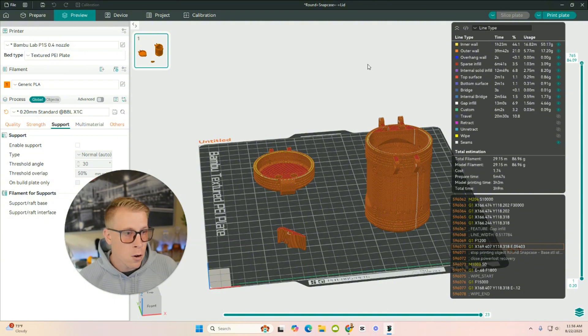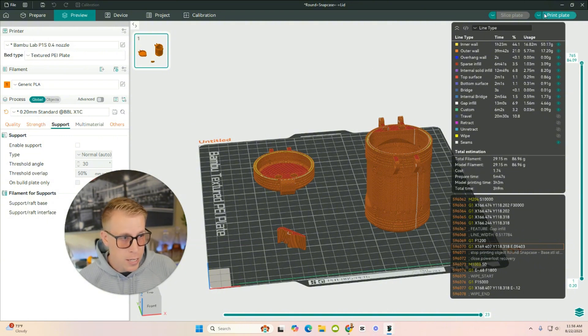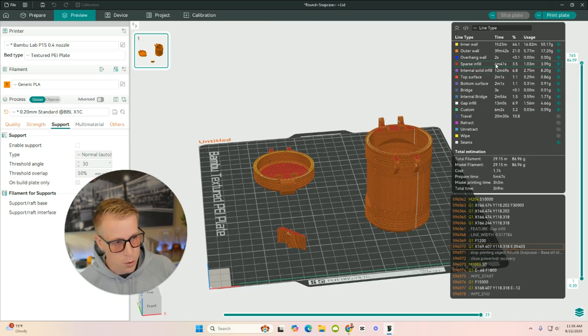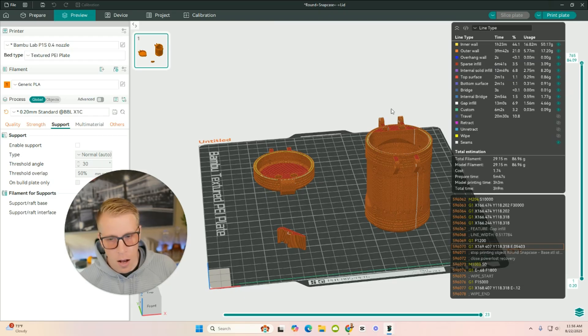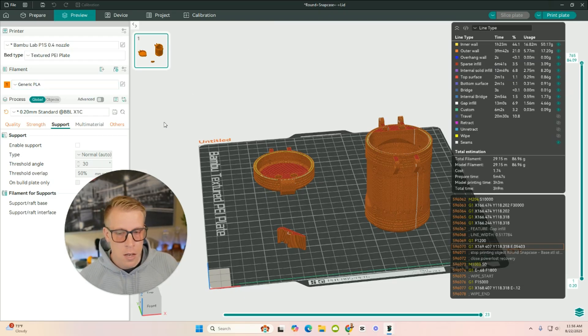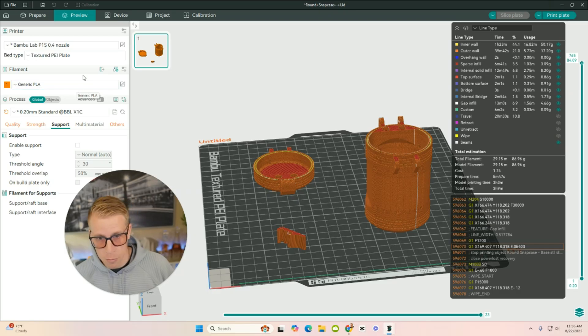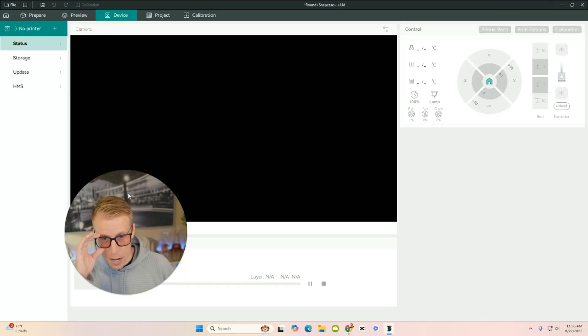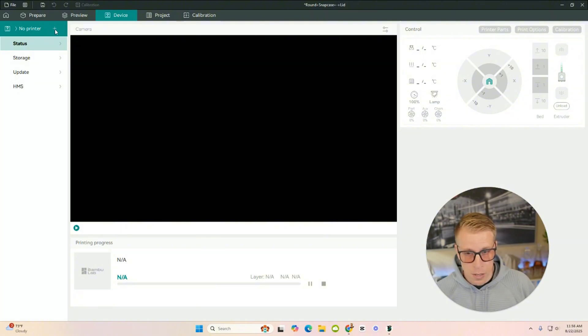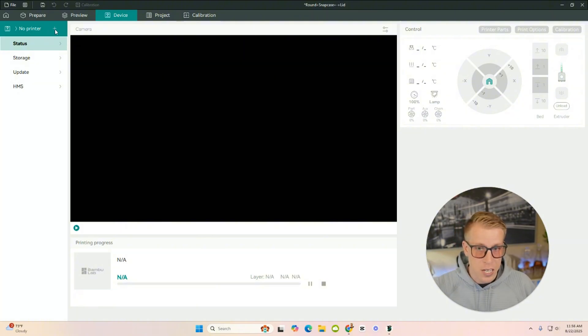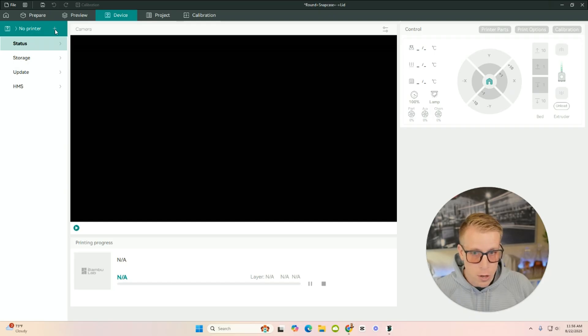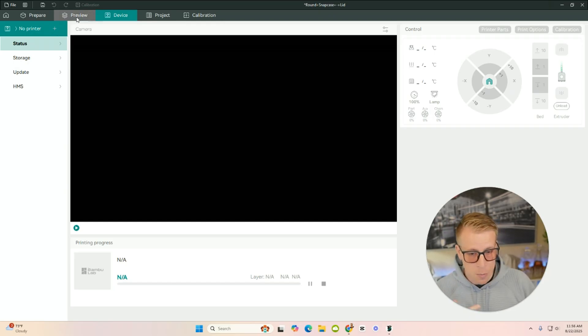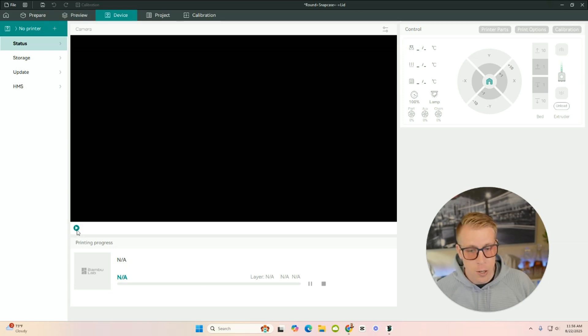So now what we're going to do here is we can actually click on print plate. There's a couple different ways to do this. Now that I've looked at everything in the preview tab, I've double checked all my filaments. If you have multiple types of filament, it's going to be a little more complicated. You might have to go into this device tab and then connect to your 3D printer. You can click on this plus button and what you can do is connect to it via your wireless network. Some people do that. Some people just prefer to kind of not do that. It kind of depends on how you want to do it. You can connect to your camera to a lot of 3D printers.